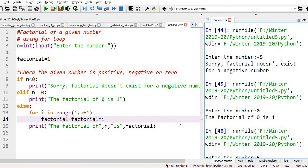Through this program you can understand how looping works — whether it is a for loop or a while loop. That concept is very important.